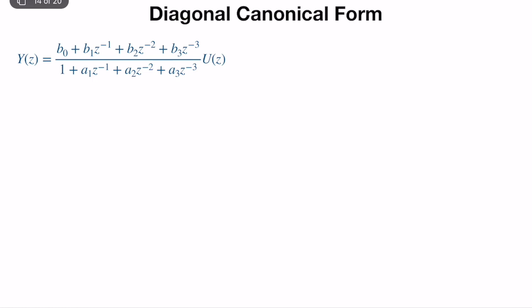Previously in our lectures we covered observable and controlled canonical forms. Now in this lecture I will cover two related canonical forms: one is called diagonal and the other one is called Jordan canonical form.